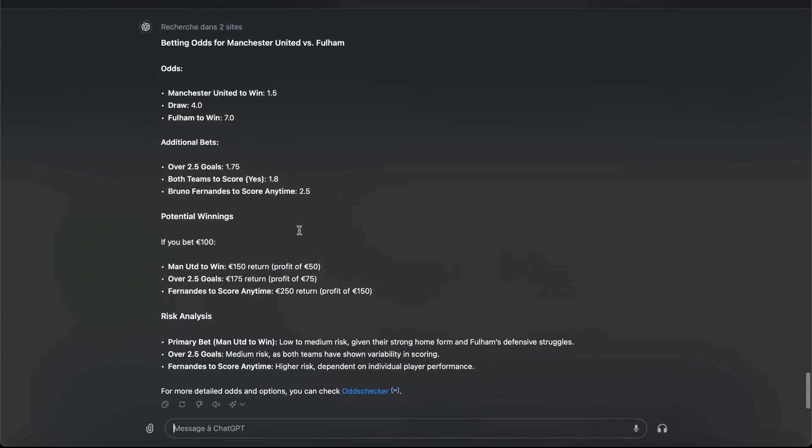So now it's told you everything. If I bet 100 euro on Manchester, I can get, I can profit 50 euro.